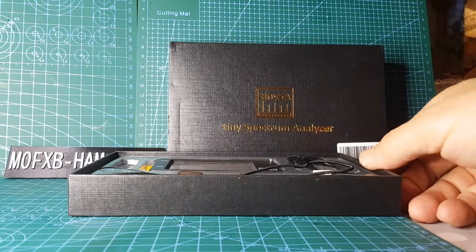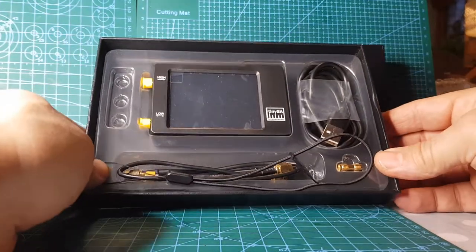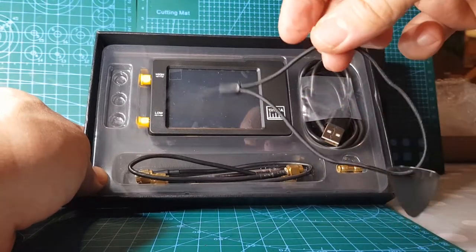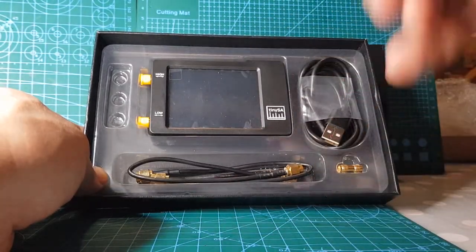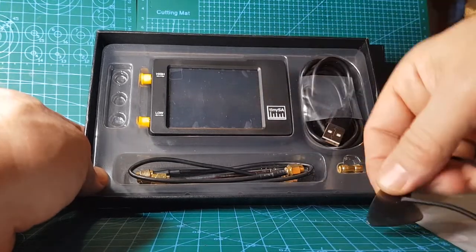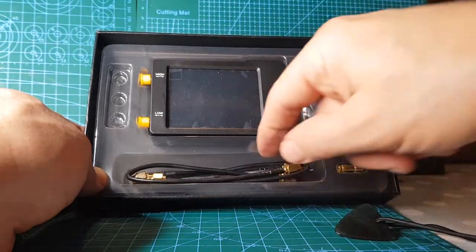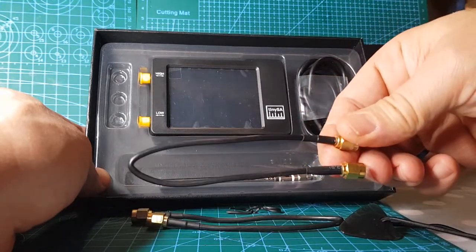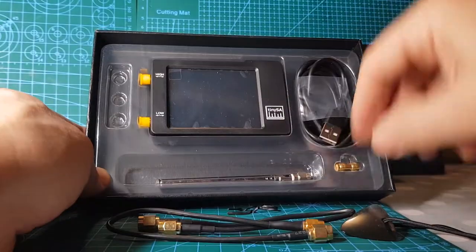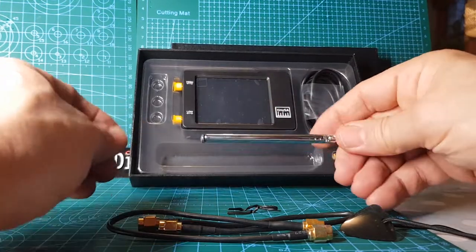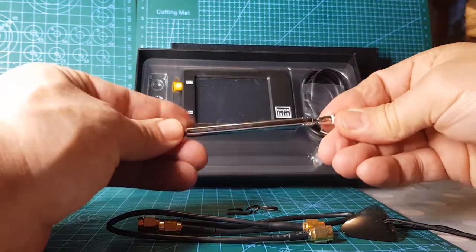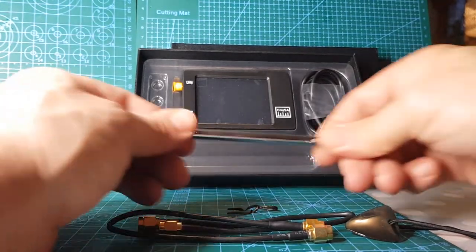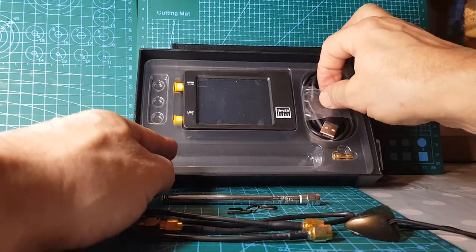So what we've got here is a carrying handle and a plectrum for tapping on the functions. You've got a couple of SMA connectors here and a retractable antenna for picking up the frequencies. I've never used this before, so we're just going to unbox it, turn it on, and then charge it up.